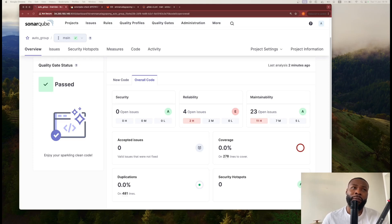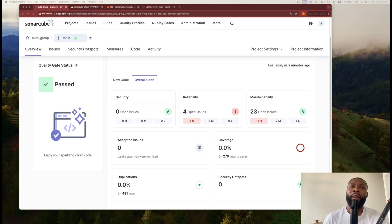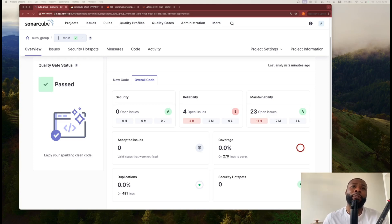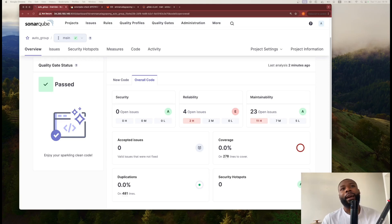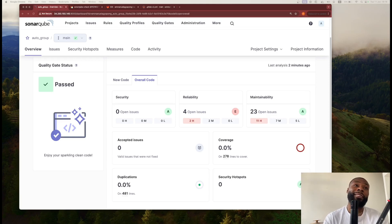I really hope if you're thinking about utilizing SonarQube as part of your software development, either for yourself or as part of your development cycle, either as an individual or for your company, I hope this video gives you some insight. If it did, please give a comment below and let me know how it helped you.